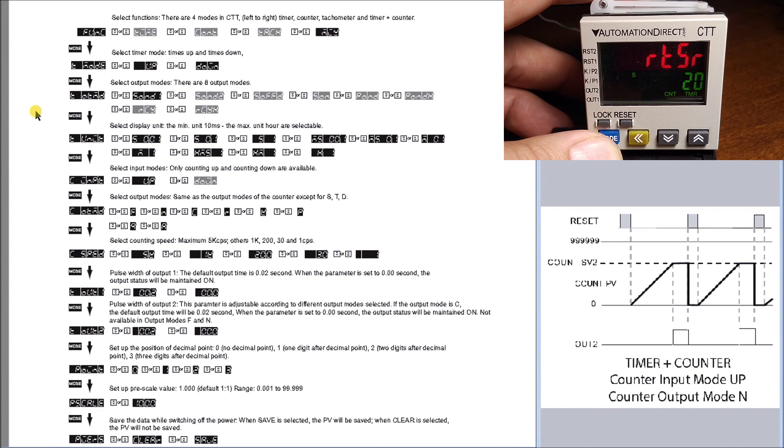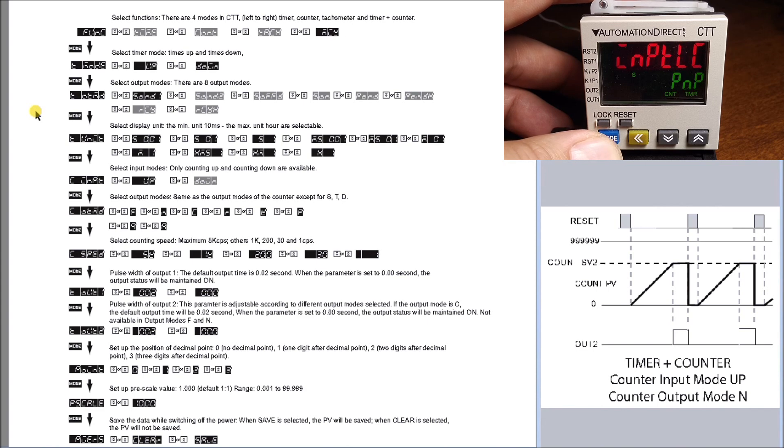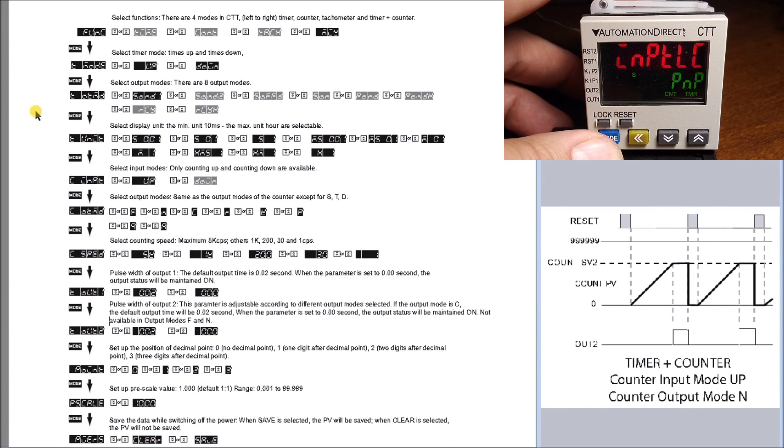Reset is set for 20 milliseconds, so you need a pulse greater than 20 milliseconds to reset this unit. We have our input type, which is PNP, indicating which way the unit is wired according to our wiring diagrams.